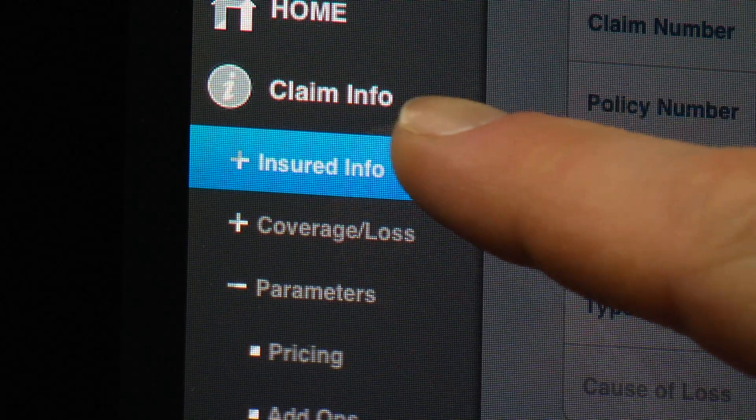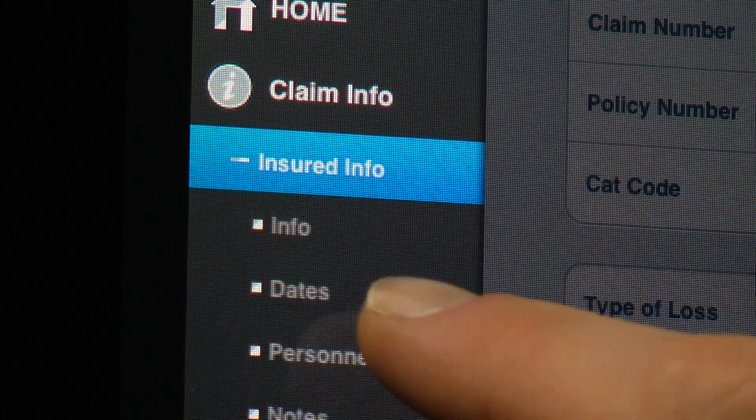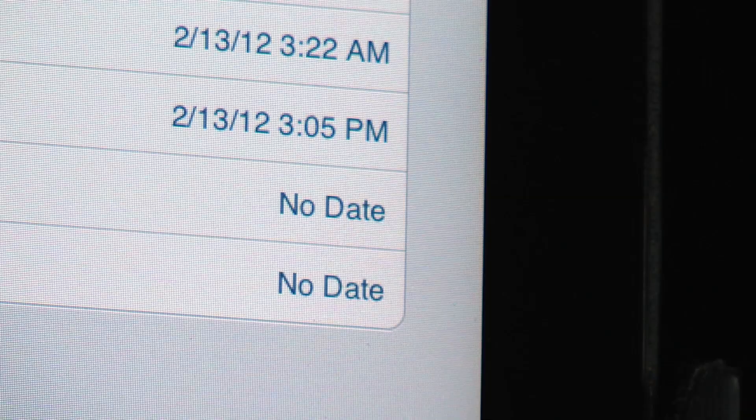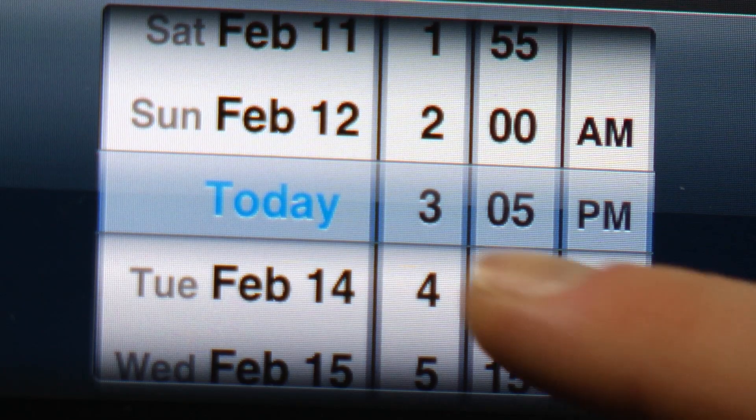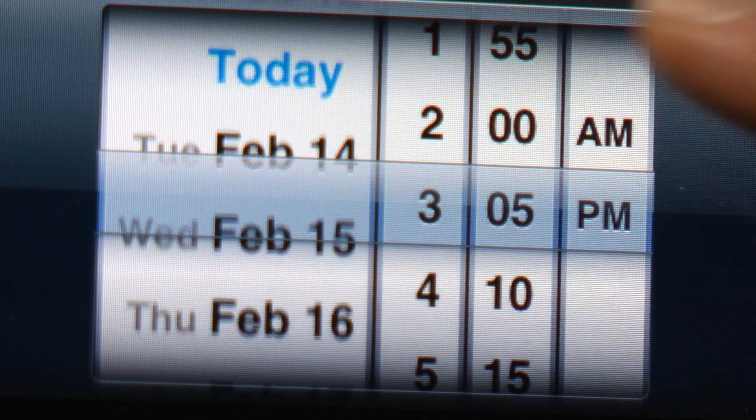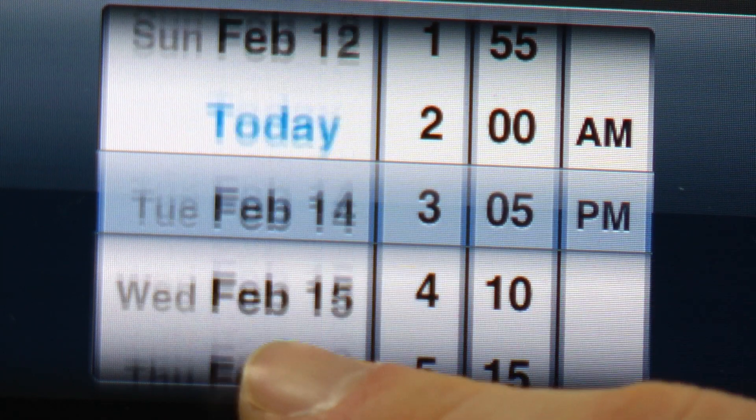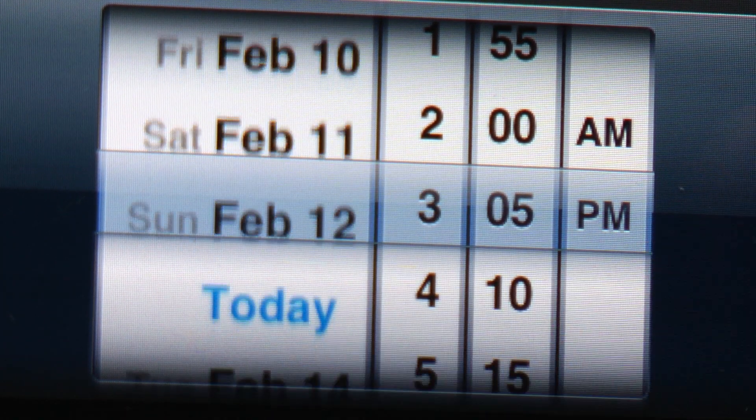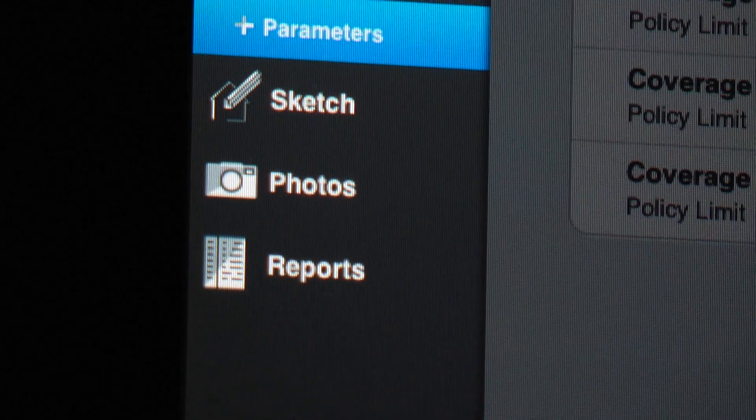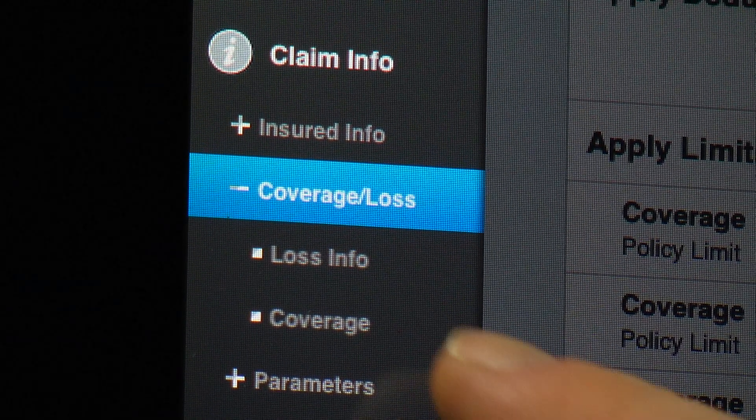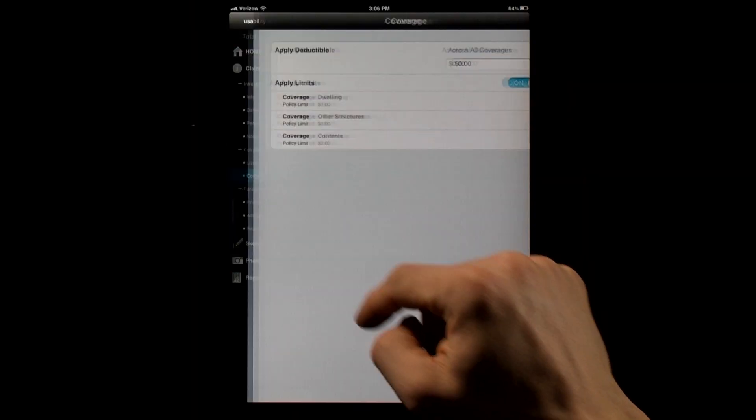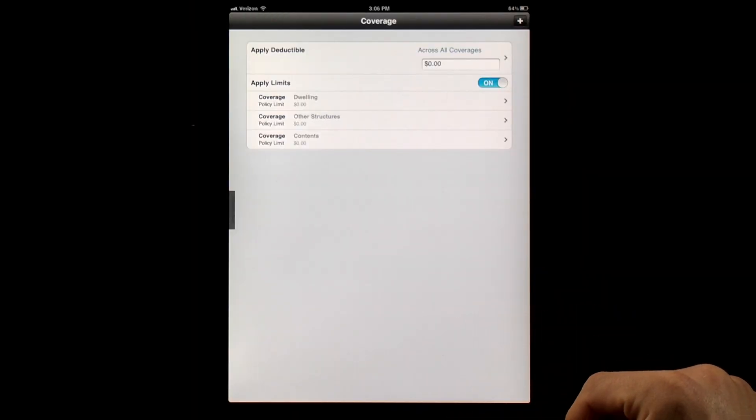Another popular request we received was that the claim information window include more fields that will allow estimators to settle a claim on site. This version of ExactScope includes all of the dates, coverages, and policy and claim information needed to do that.